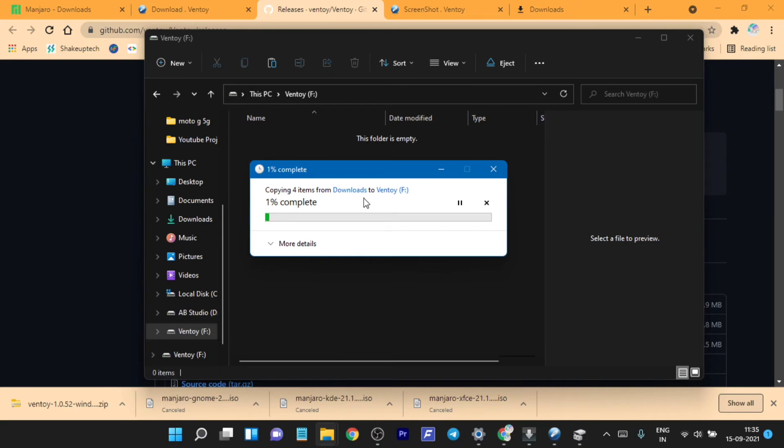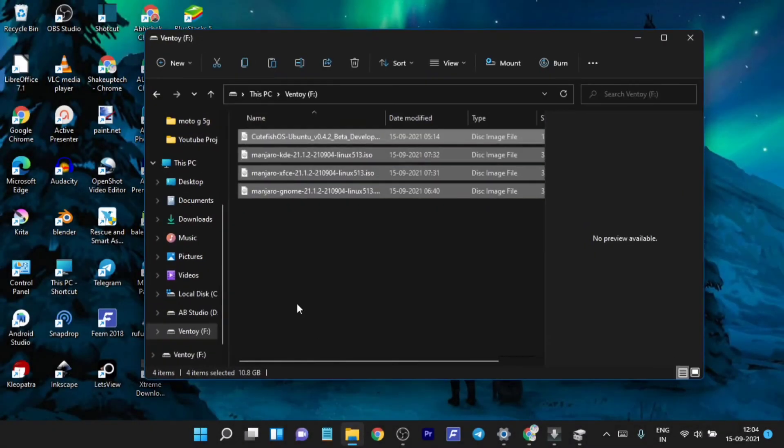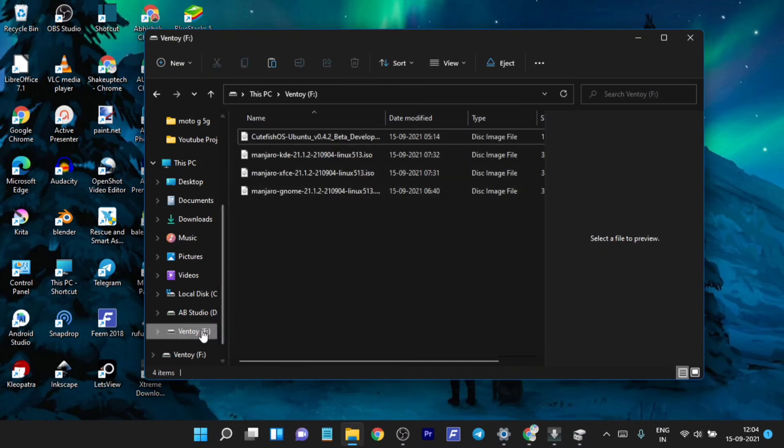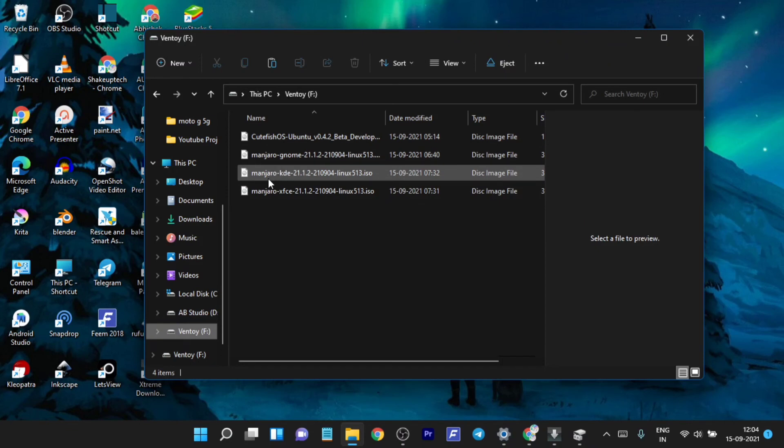Because it has made the whole USB suitable for flashing the ISO, you can see inside the USB we have four ISOs that I have copy-pasted. Now we just need to boot into the BIOS menu and you will see how it actually helps into flashing multiple ISOs.